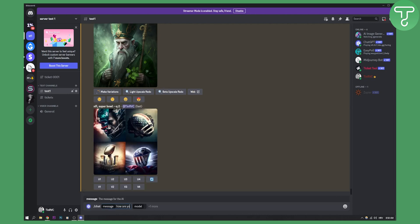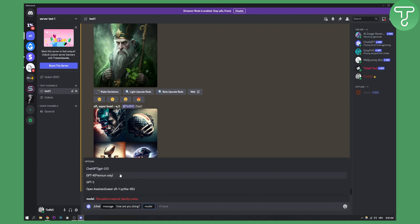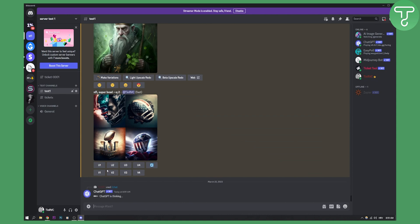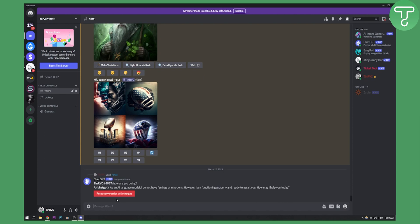Type your message — for example, 'how are you doing' — and select a model. GPT4 is for premium only, so you can use GPT3.5, which is the nearest to GPT4. Click enter, and that's pretty much how you can use GPT4 AI on Discord as well as GPT3.5 on Discord.